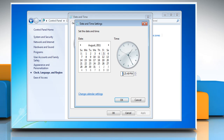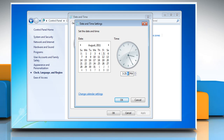Double-click the hours value and click the arrows to increase or decrease it to change the hours. Double-click the minutes and then click the arrows to increase or decrease the value to change the minutes. Double-click the seconds and then click the arrows to increase or decrease the value to change the seconds.